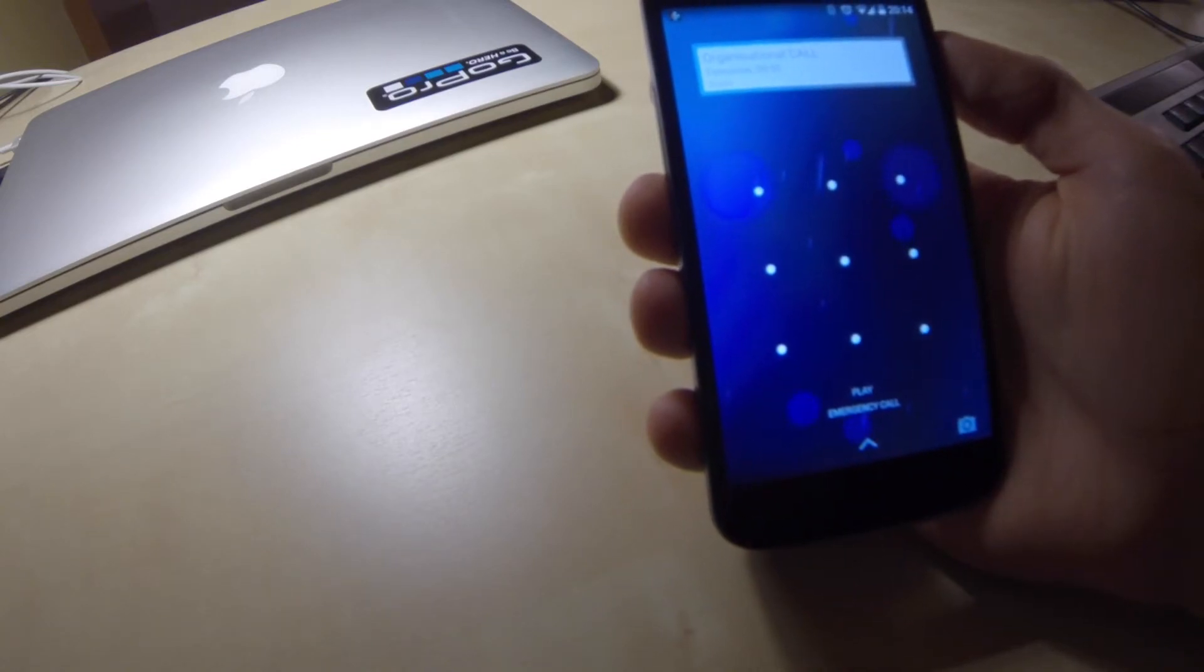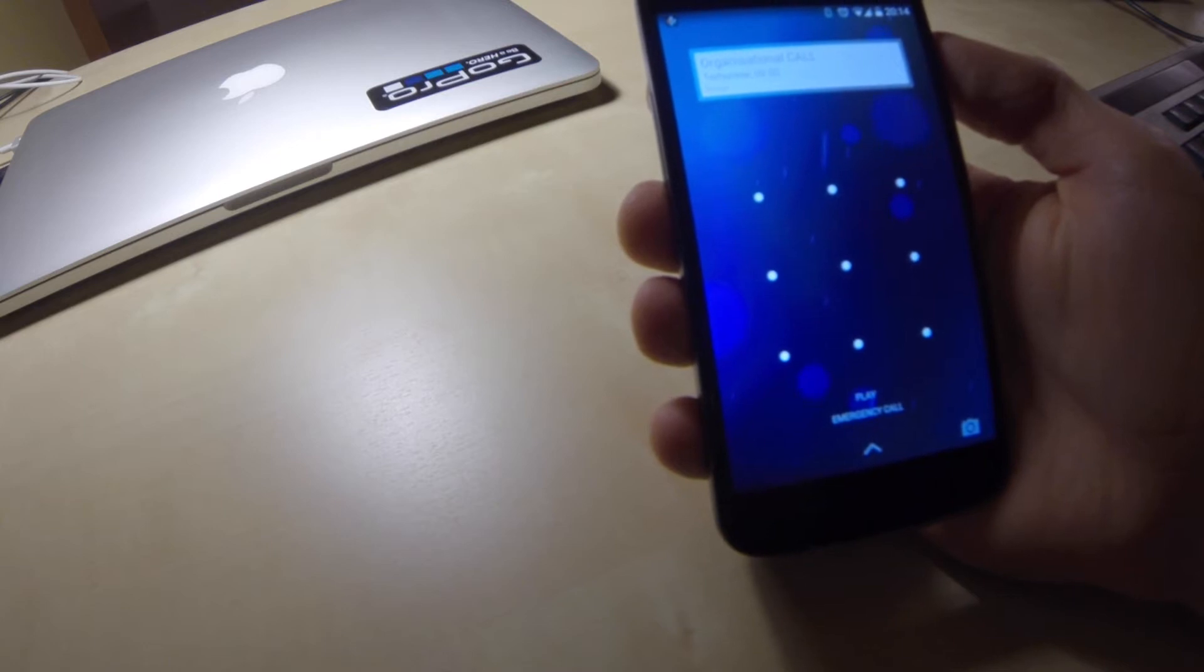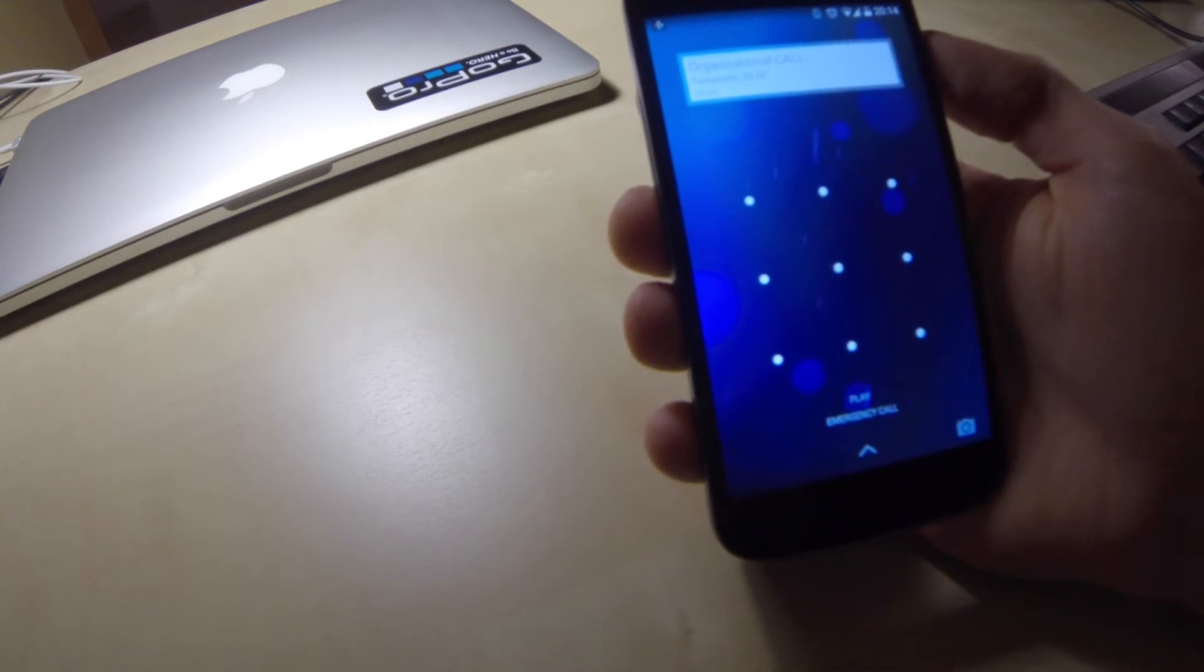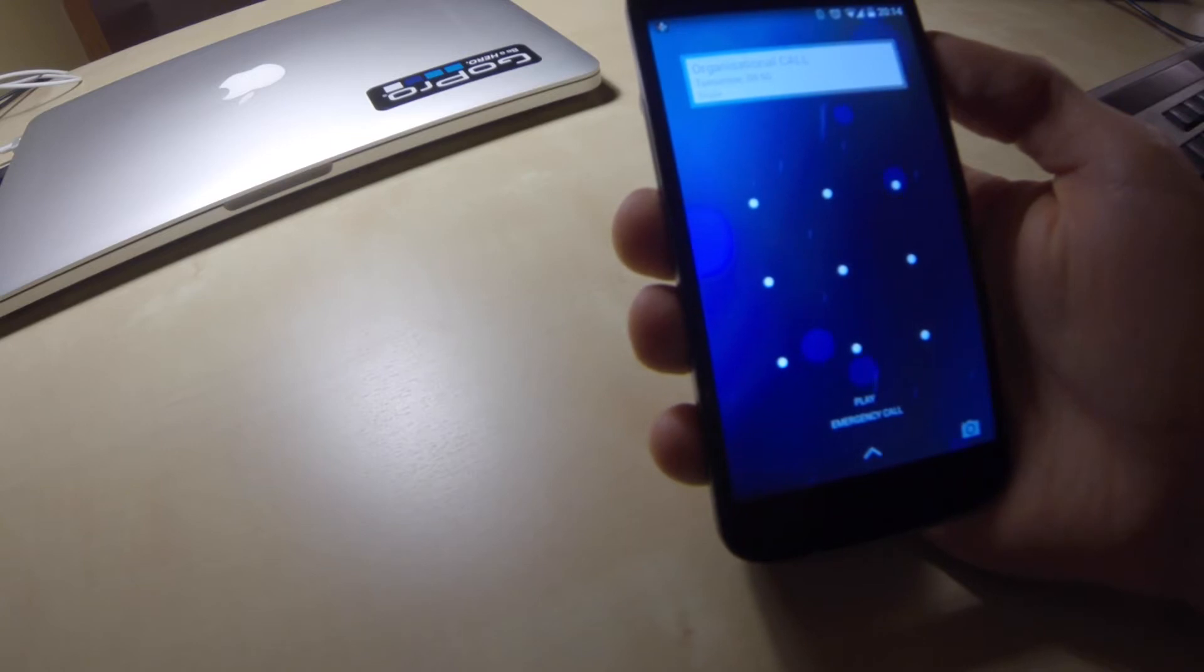Hi, there are some situations where you need to reset your Nexus 4 to factory settings. For example, you plan to sell your phone and would like to wipe out all existing data.